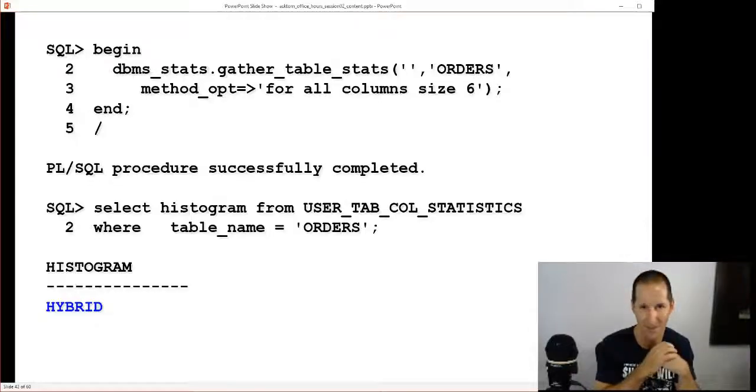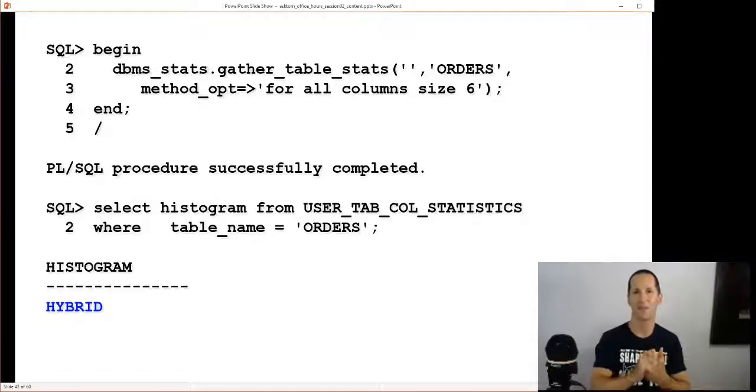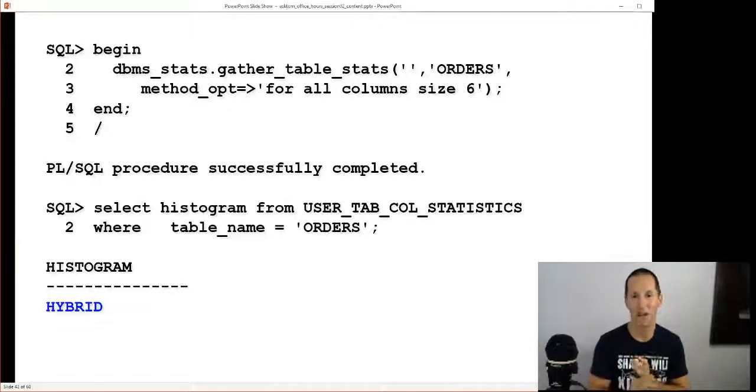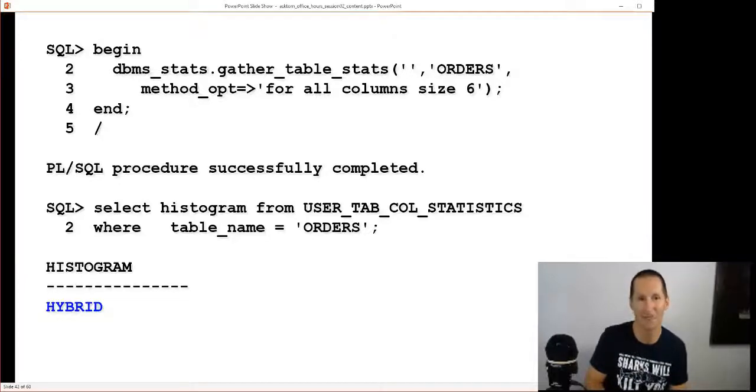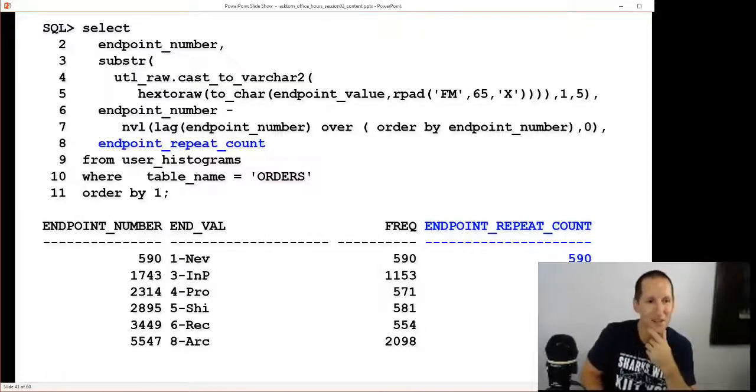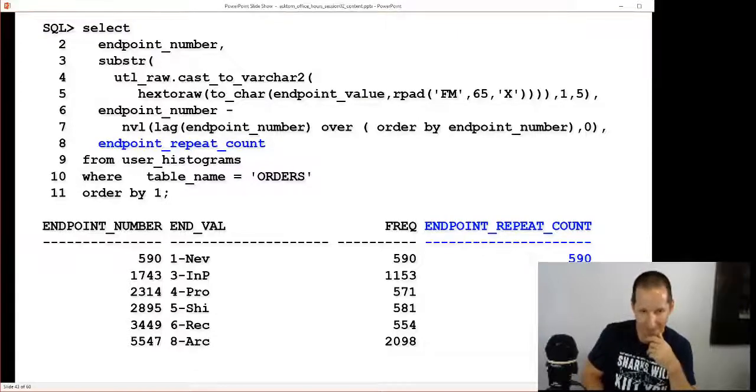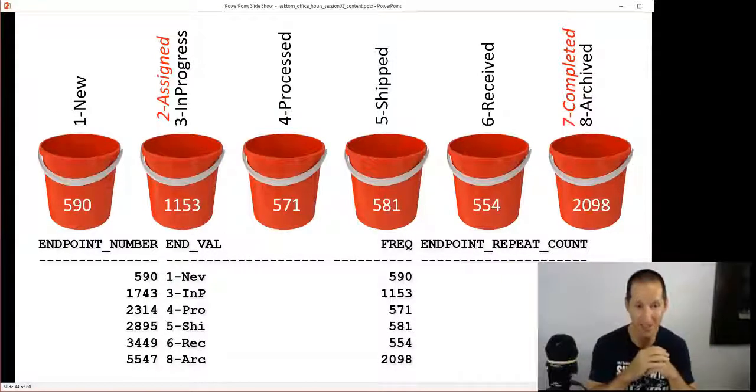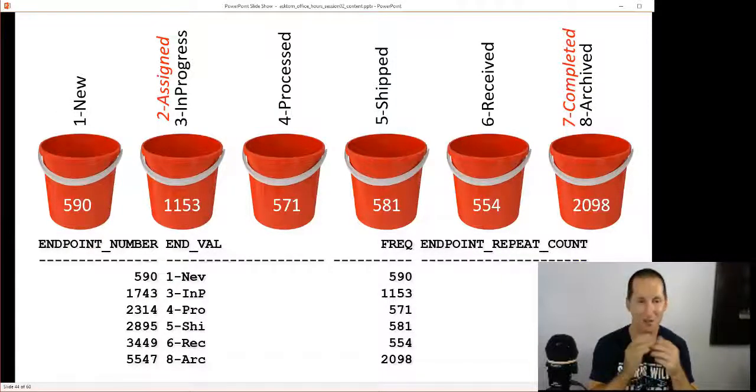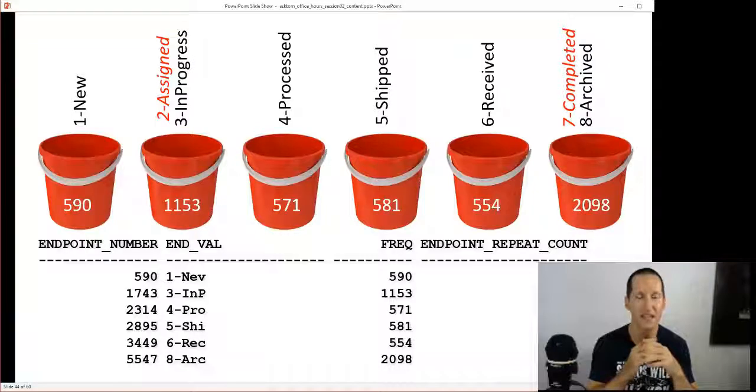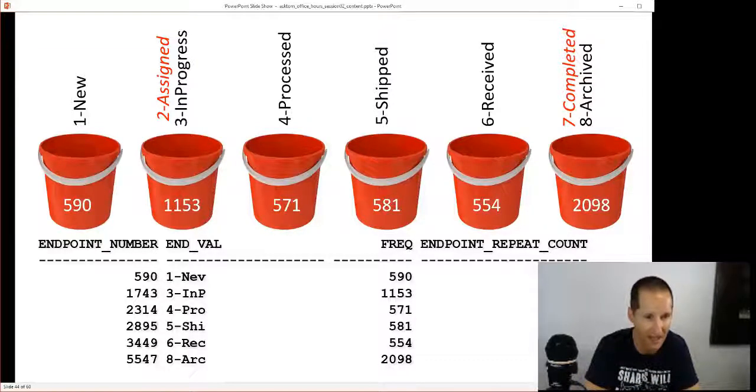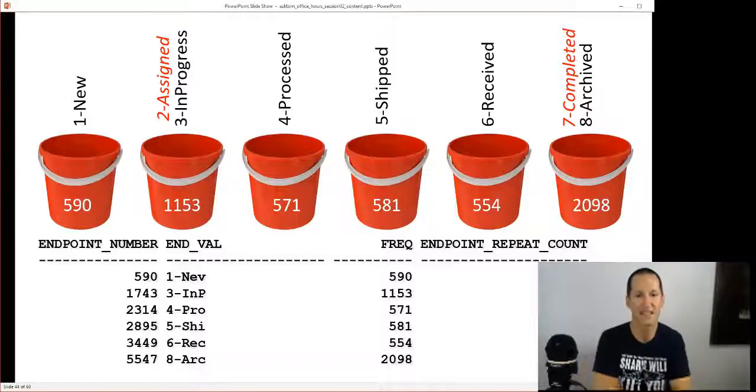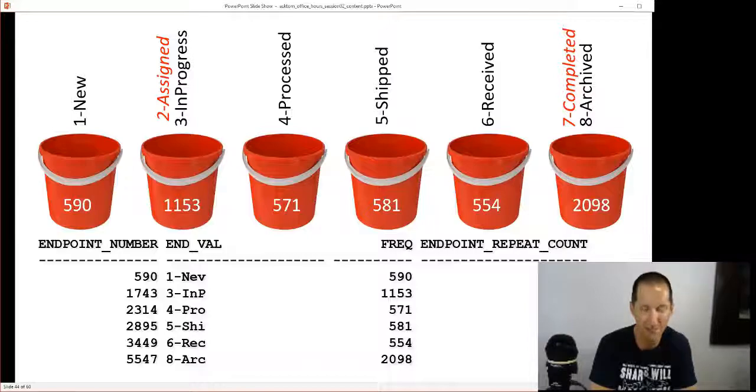So what happens is you get this thing called a hybrid histogram. Hopefully that's going to help answer this question. I can't do a frequency, I can't do a top-frequency, I'm gonna do what's called a hybrid, which really is just an improved version of the height-balanced histogram. Now there's a new column in user_histograms called endpoint_repeat_count. Probably best if we describe that with a picture. I've got six buckets because I got eight values trying to cram into six buckets, so I couldn't do frequency. I'm using hybrid.